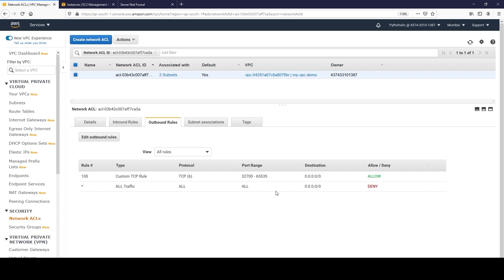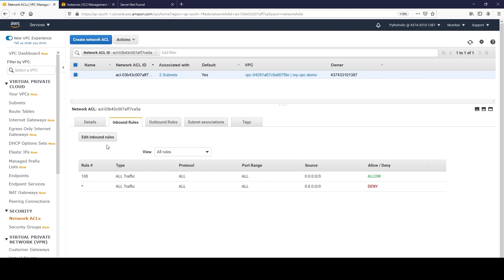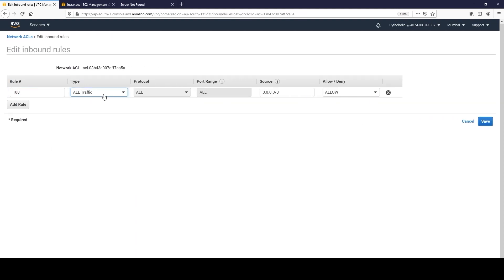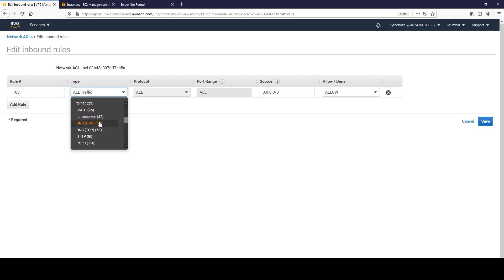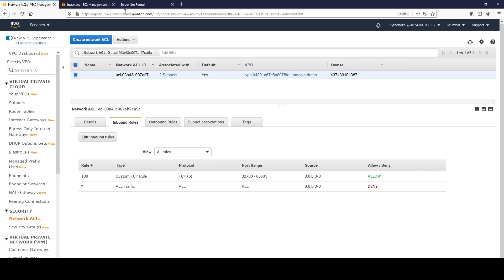Yes, it works! What about the theory about allowing port 80? That is what the security group is allowing. This is exactly why we have to understand the importance of the ephemeral port range. Even though the outbound rule doesn't allow port 80, it still works. Now what if I edit the inbound rule and change it to custom TCP with port range 32700-65535 only? Let's see if it works.